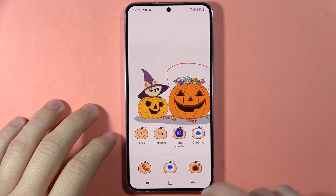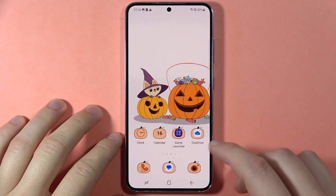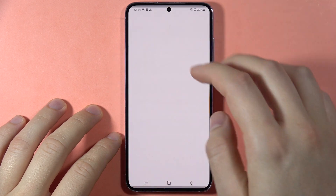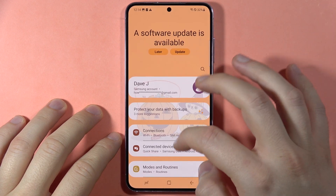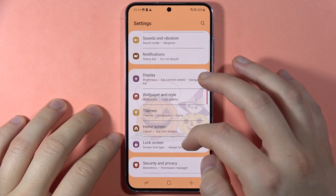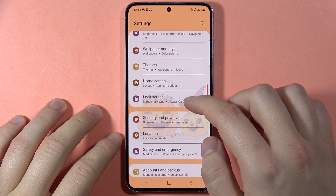To turn on the edge lightning on the Samsung Galaxy S23, first open the Settings, then scroll down and open Notifications.